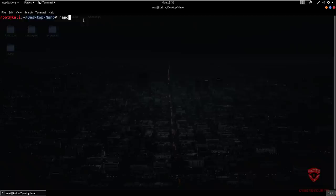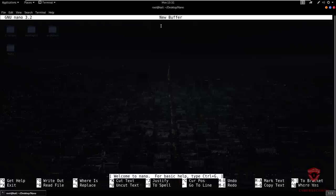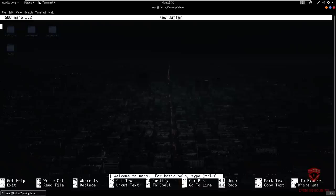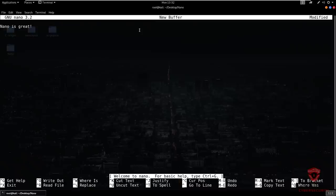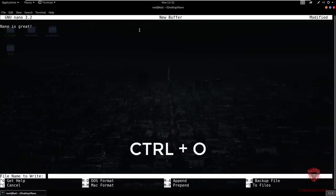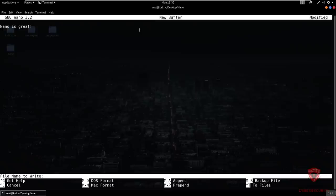Nano can be opened by simply typing nano. I'm running nano version 3.2. It gives you information about the buffer you've just created, and you can see the key bindings at the bottom which are quite helpful. You can also bring up the basic help using the Control+G keyboard binding. I've opened up nano and I can type in whatever I want — code, text, whatever I want to put into this editor.